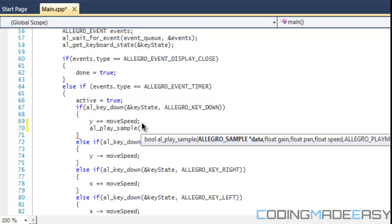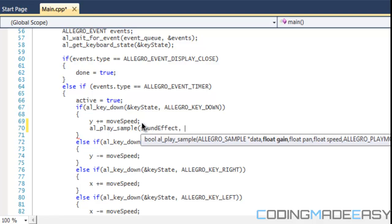It takes a lot of parameters. The first thing it takes is the sample name. The second one is the gain. The gain represents the volume. 1.0 represents the default volume, anything lower will make the sound softer, anything higher will make the sound louder but could distort the sound.